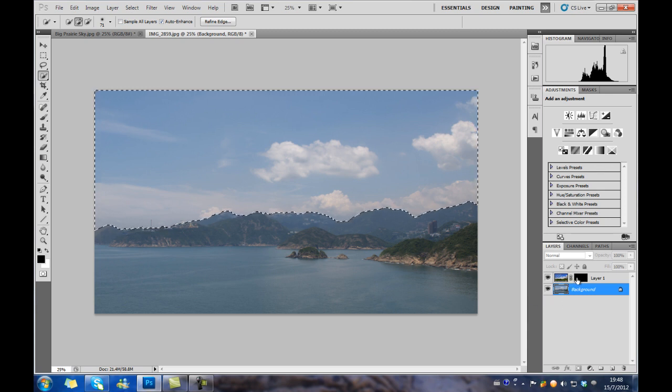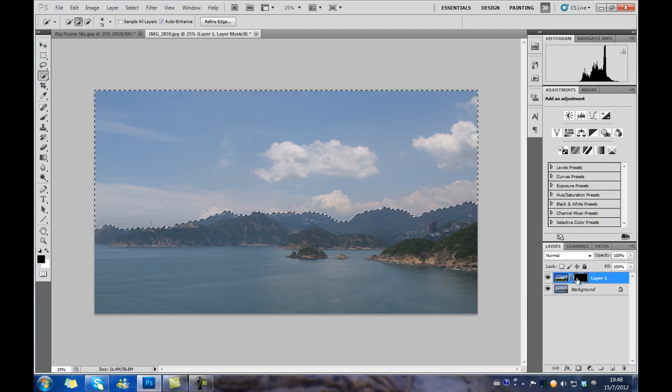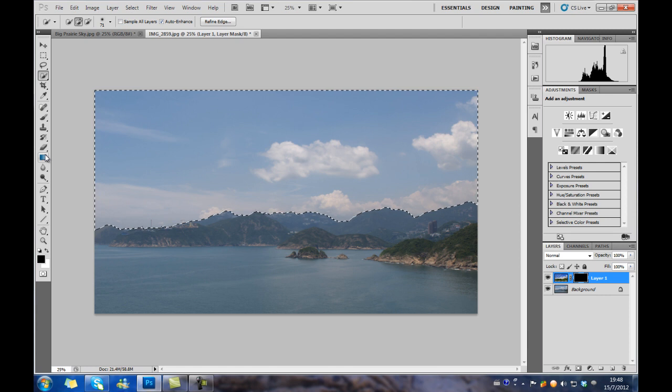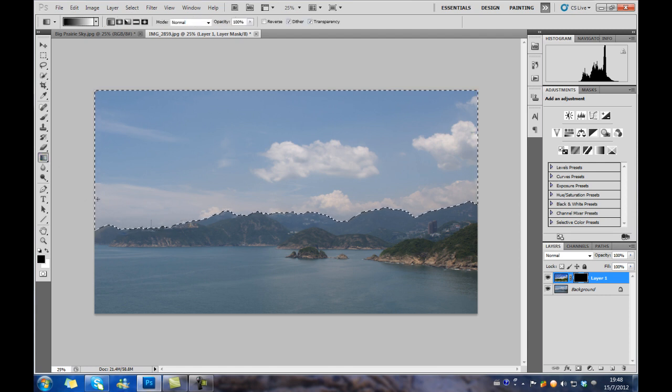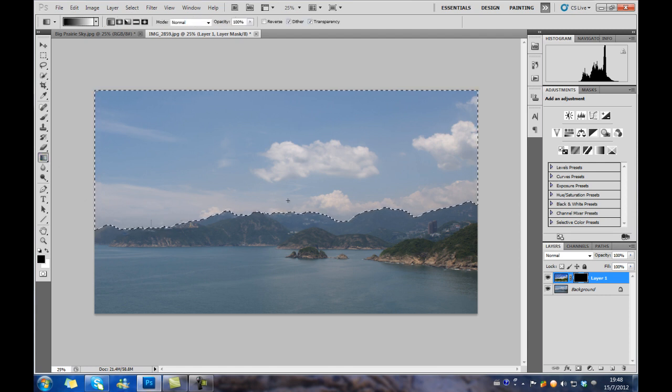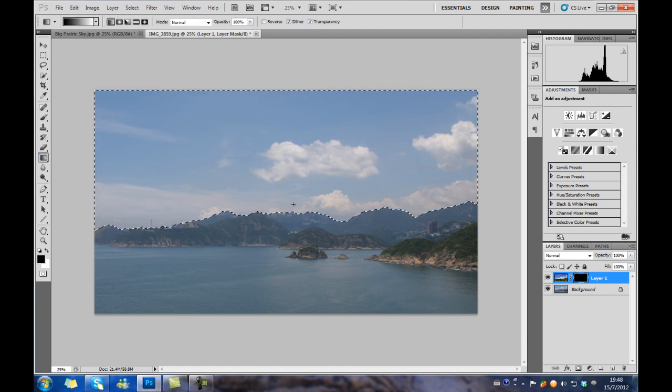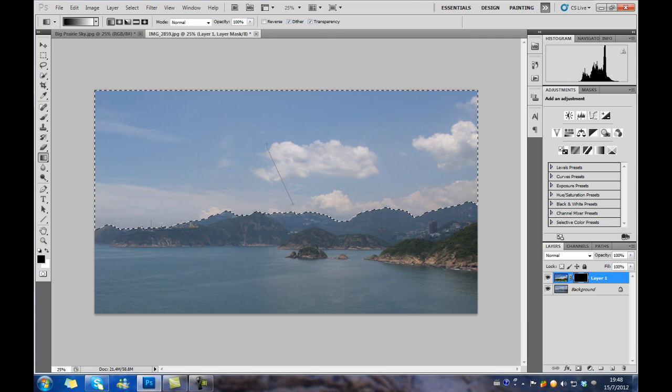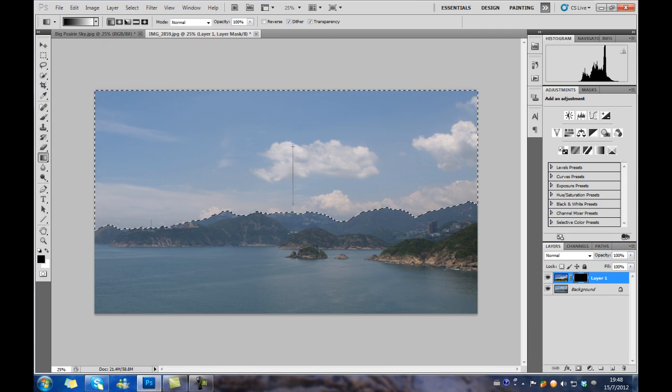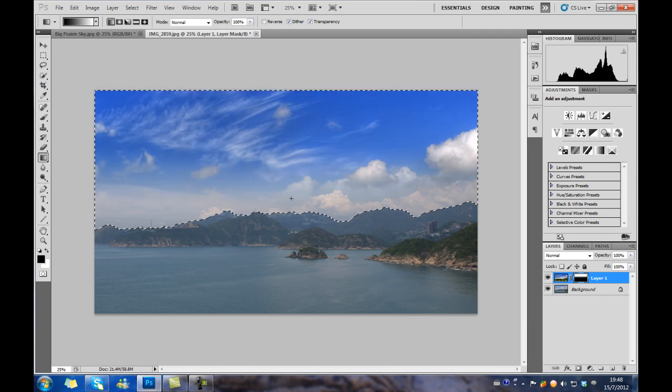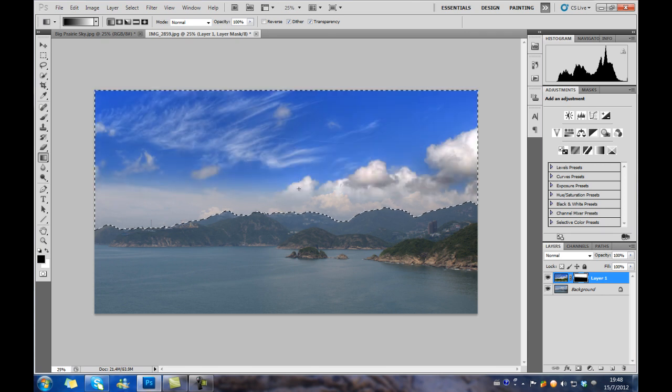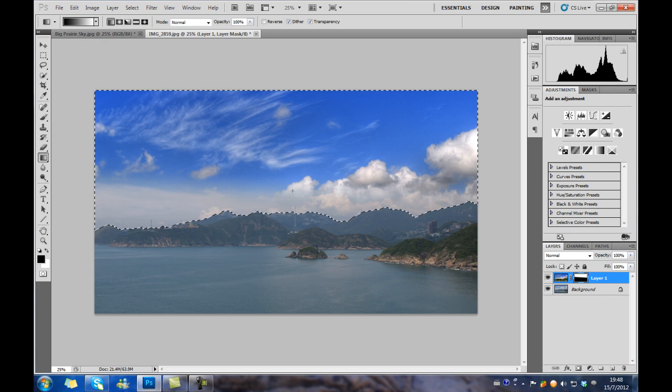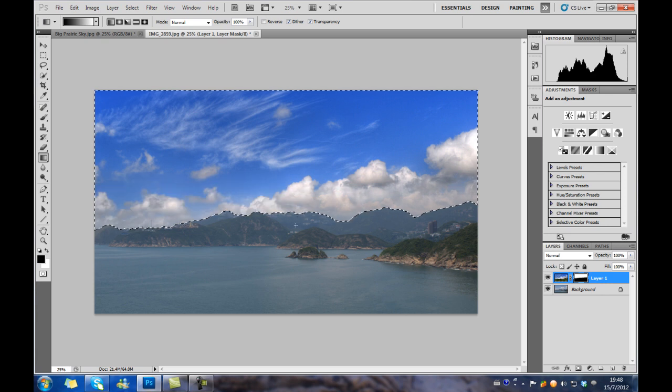Go to the vector mask of layer 1 again. Select gradient. And we have to make sure that the foreground color is black and the background color is white. And drag along the area of the sky.